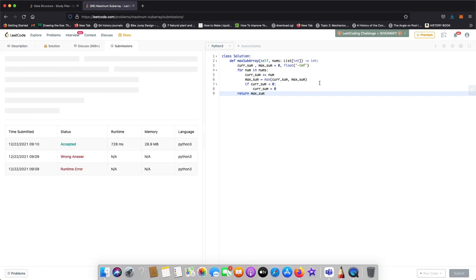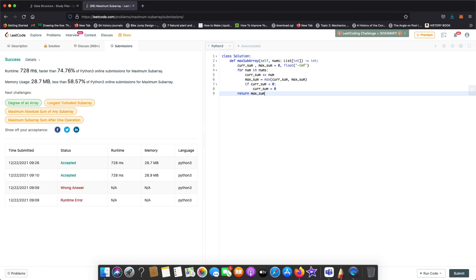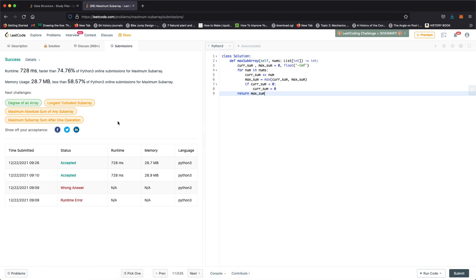The time complexity of this is O(n) because we're iterating through the entire array once. The space complexity is constant O(1) because we're not using any extra space. Thanks a lot for watching, and let me know if you have any questions.